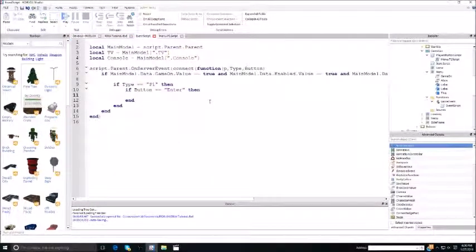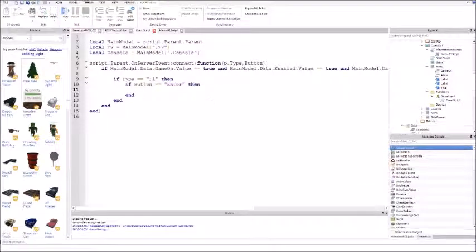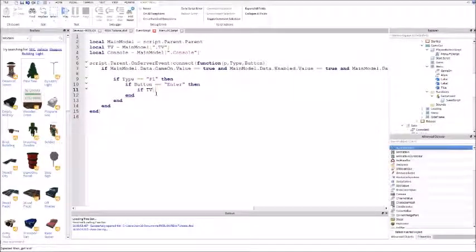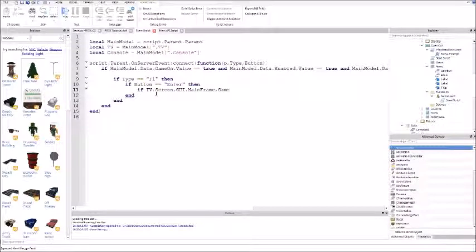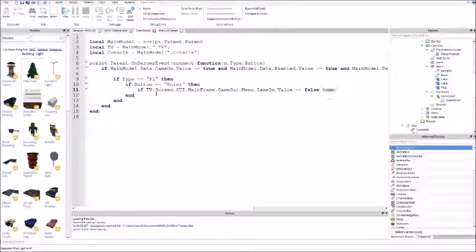Off of this, you put: if tv.screen.gy.mainframe.gamegy.menu.gameon.value is equal to false, then enter. That's checking if you're on the menu.